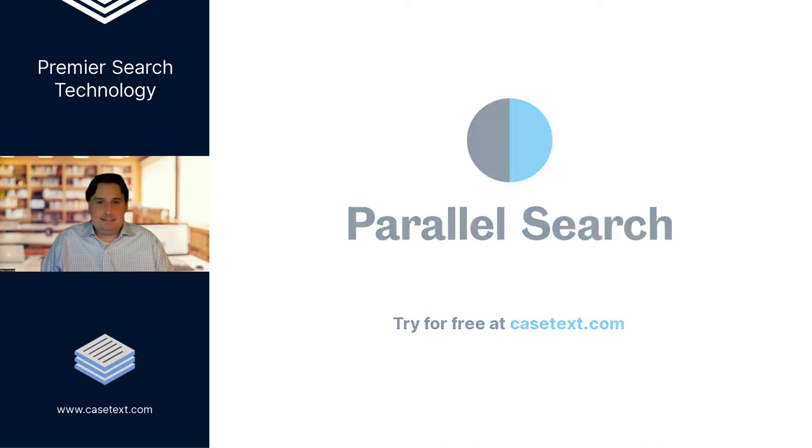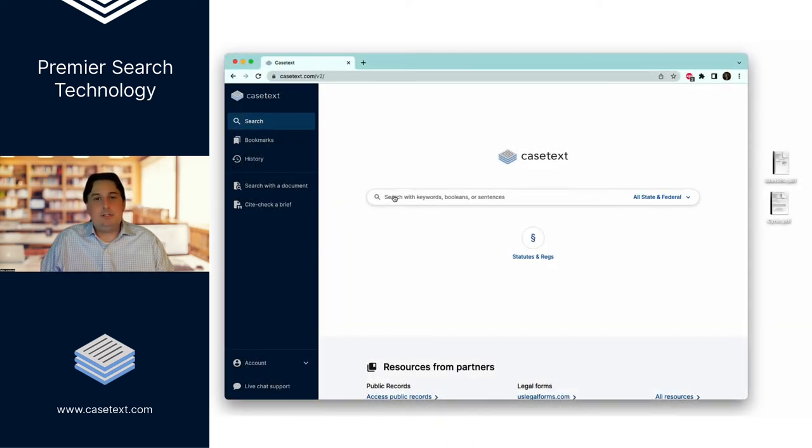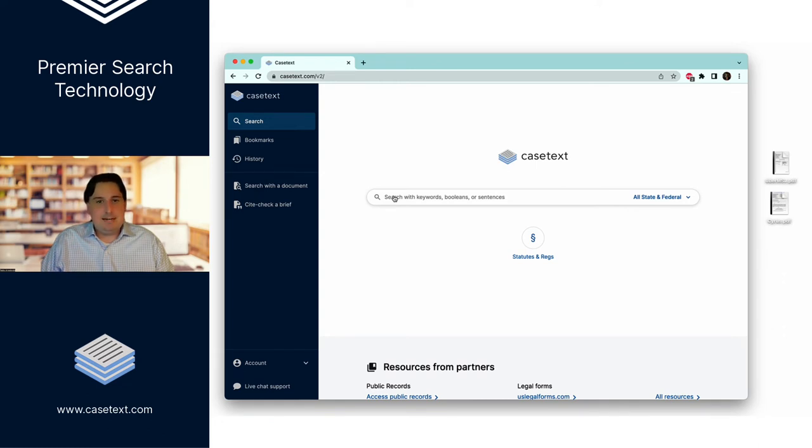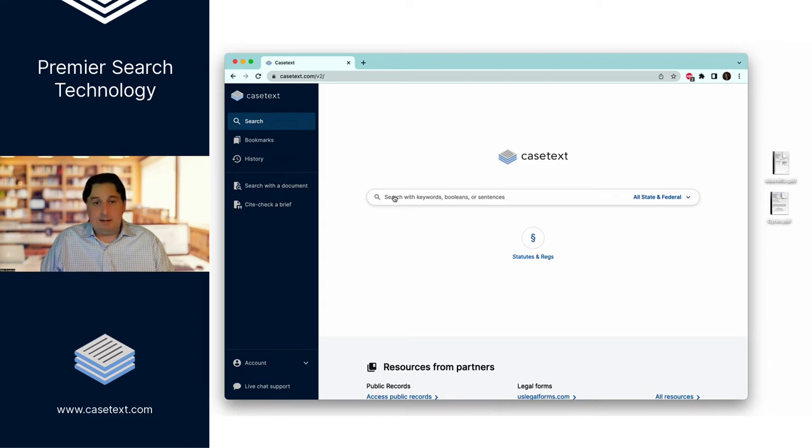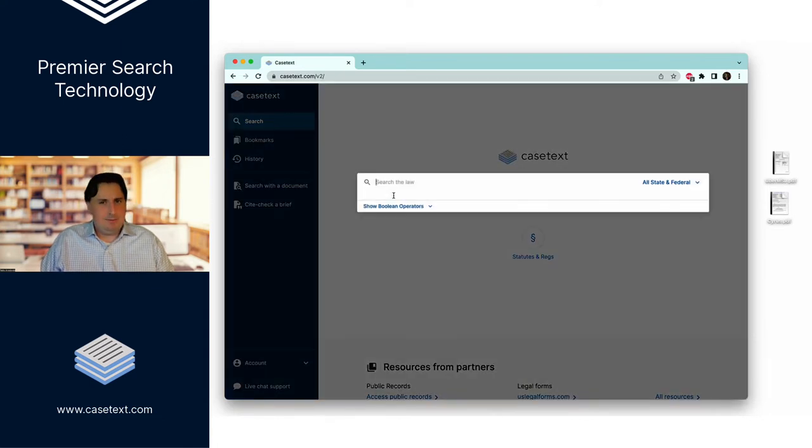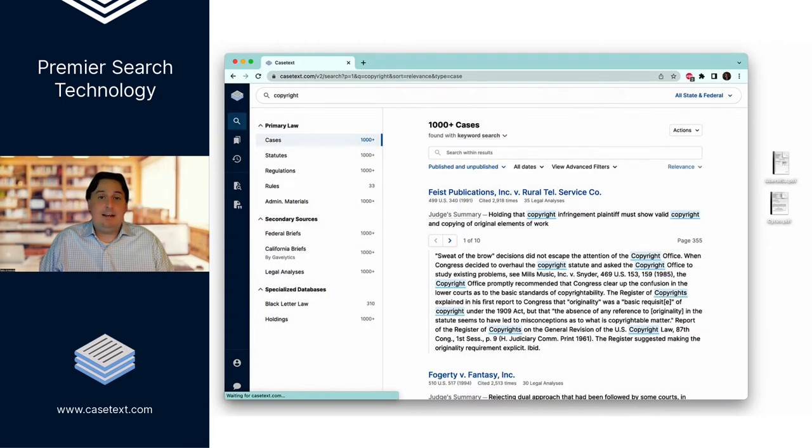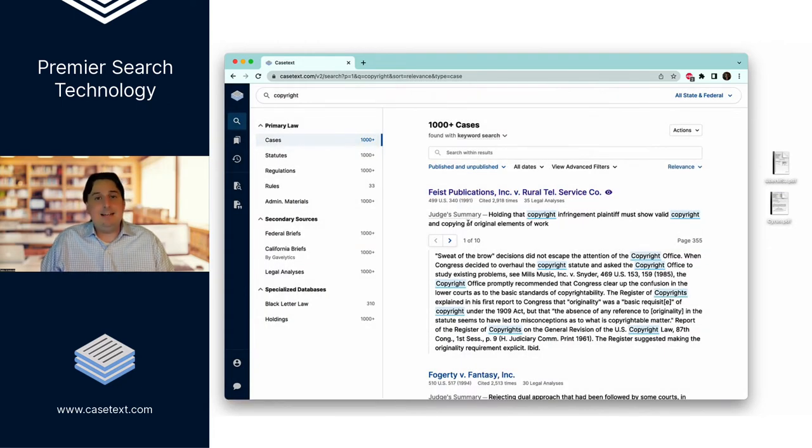Casetext doesn't stop there. You also have the ability to contextualize your research to match the case that you're working on simply by drag and dropping a document, like a complaint. So for instance, if I search the word copyright without doing anything, I'm literally going to get the phone book, right? This is a case Feist about whether or not you can copyright a phone book.